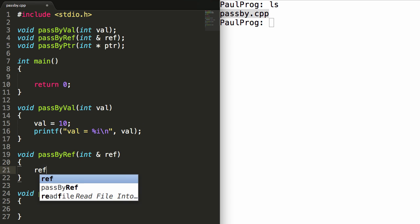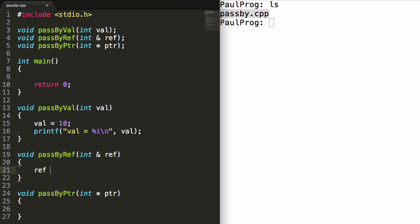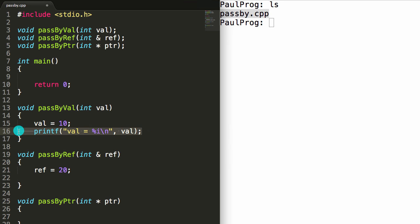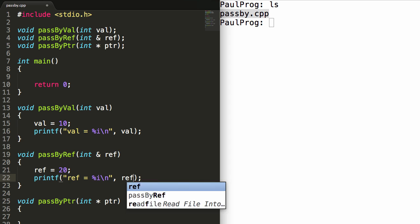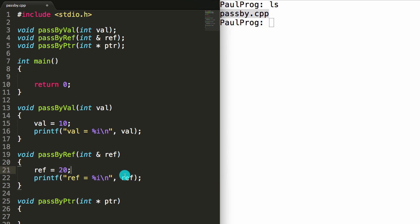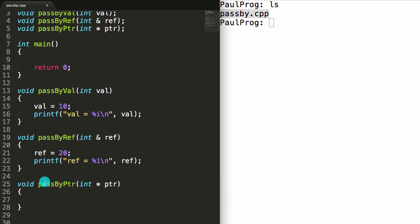For the pass by reference function, we'll set the thing we pass in equal to 20. We'll copy the printf line and for this case print "ref = %i\n" passing ref as the argument. So it should say ref equals 20, and that will get printed when this function is called.